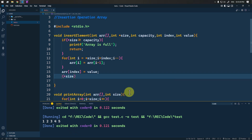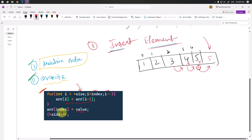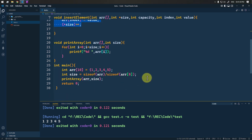The loop starts from size and decreases till the index position, shifting elements to the next position — so element at i-1 shifts to i. So 5 shifts right, then 4 shifts right, then 3 shifts right. After the loop breaks, we insert the new value at the index position. So 99 is inserted at index 2, and after that we increment the size by one. All elements maintain their relative order.